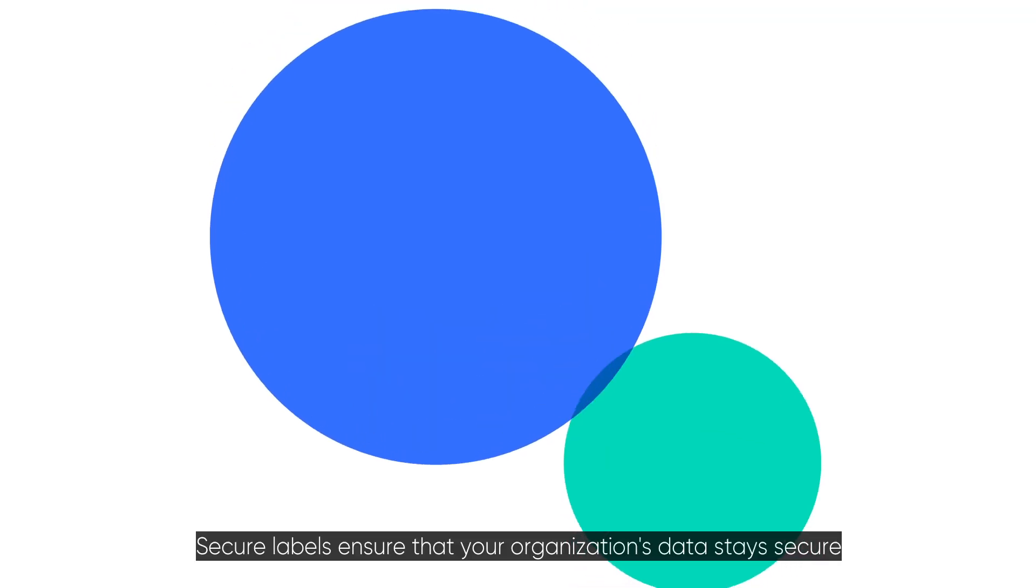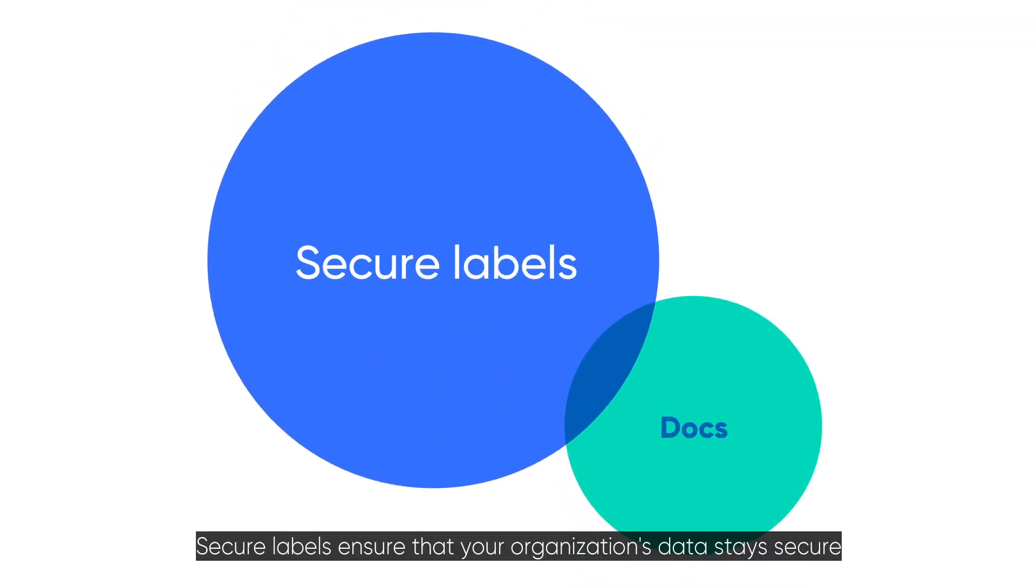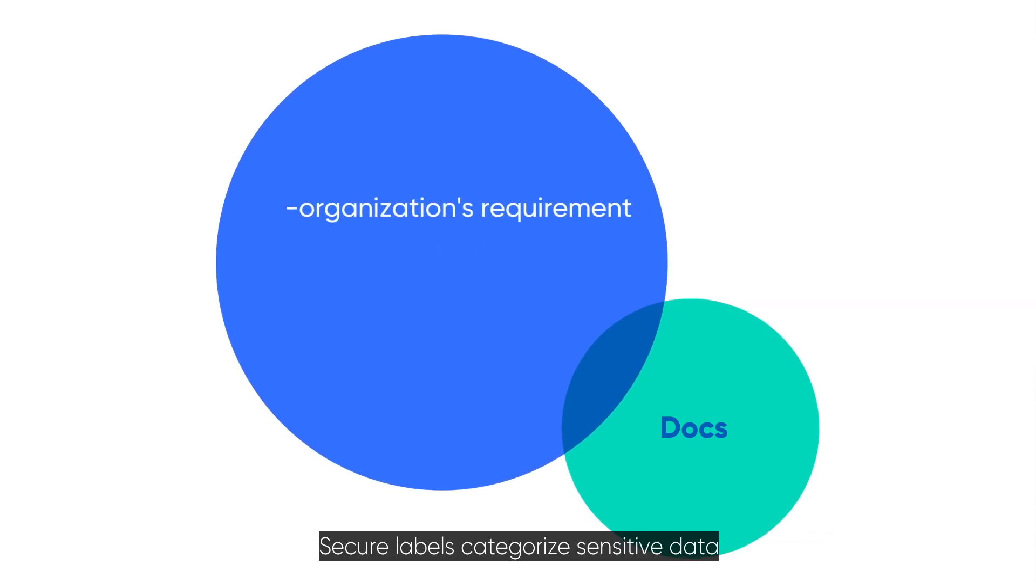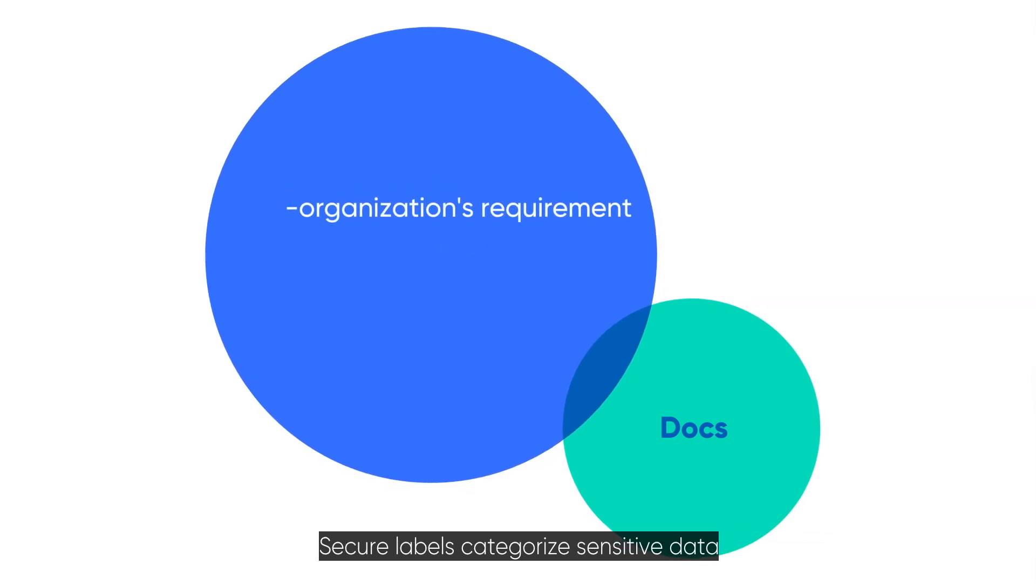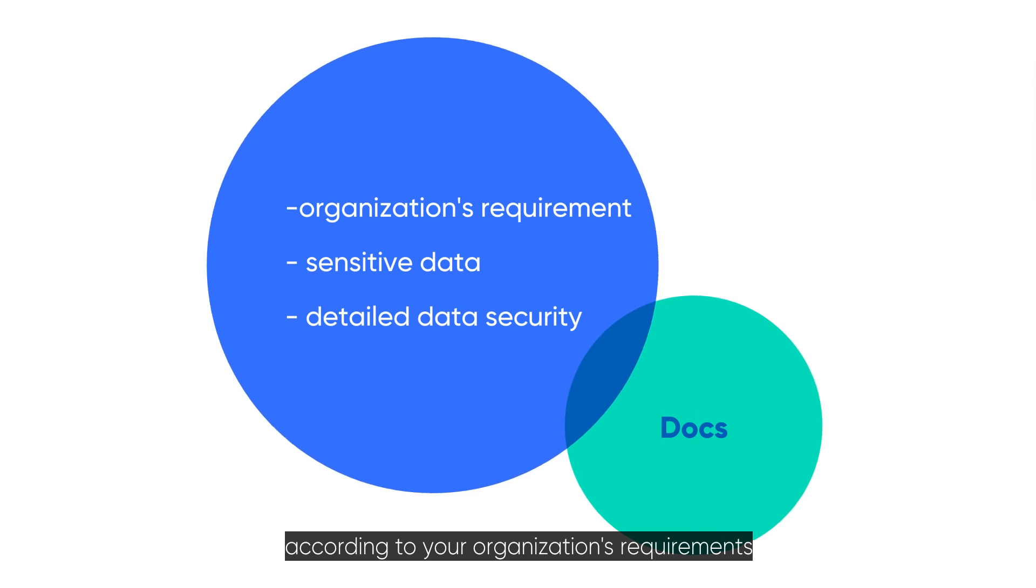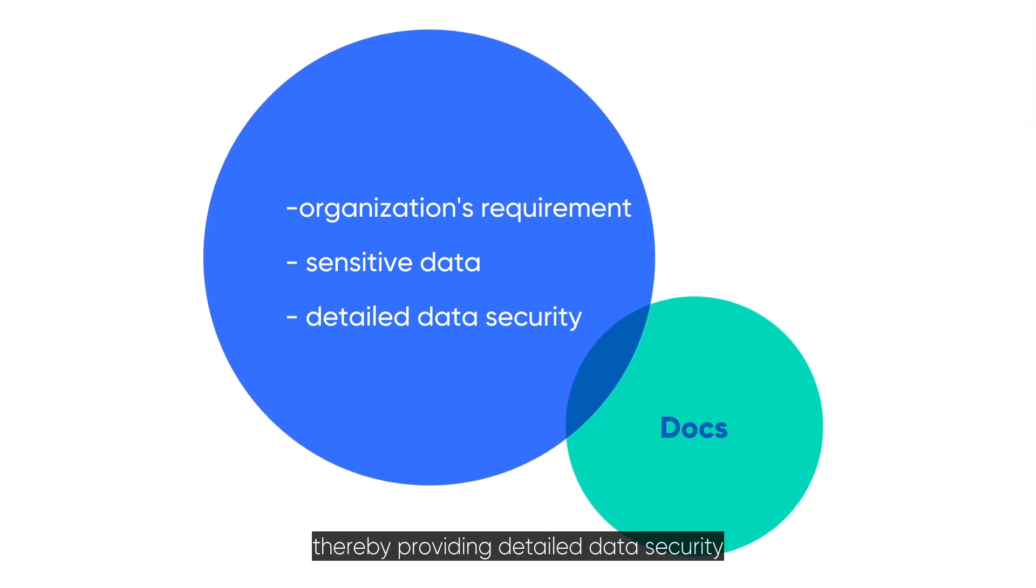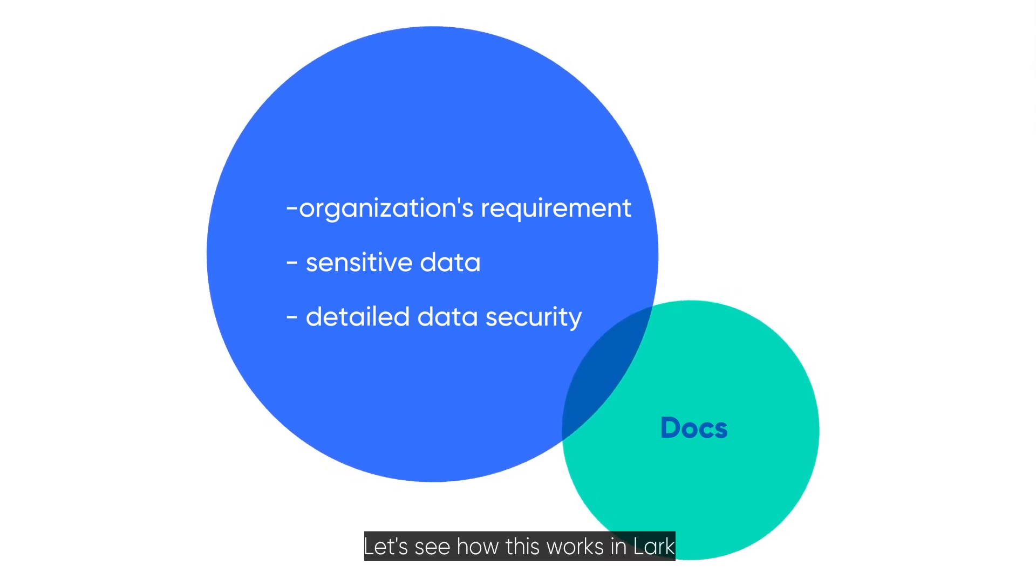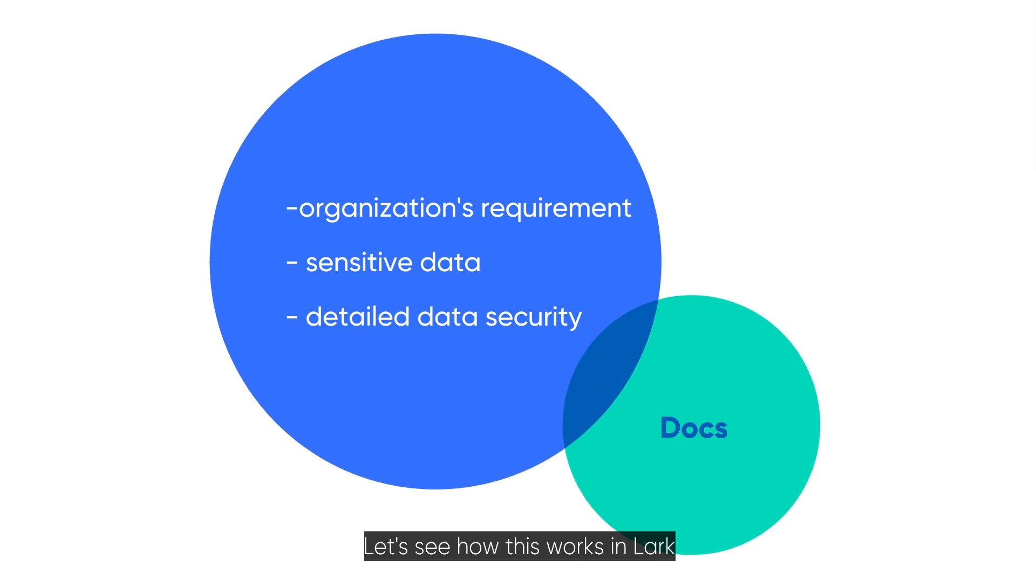Secure labels ensure that your organization's data stays secure. Secure labels categorize sensitive data according to your organization's requirements, thereby providing detailed data security. Let's see how this works in Lark.